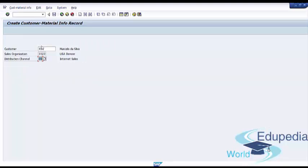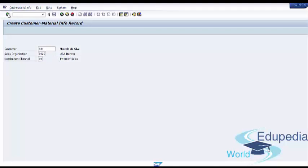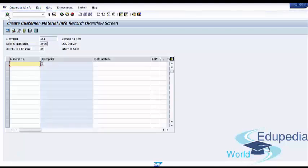Once you have selected the customer, sales organization, and distribution channel, you can click the enter button and you will see an overview screen for creating the customer material info record.